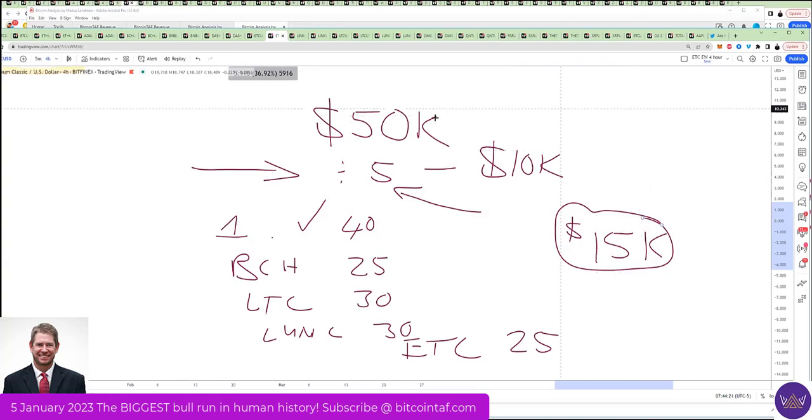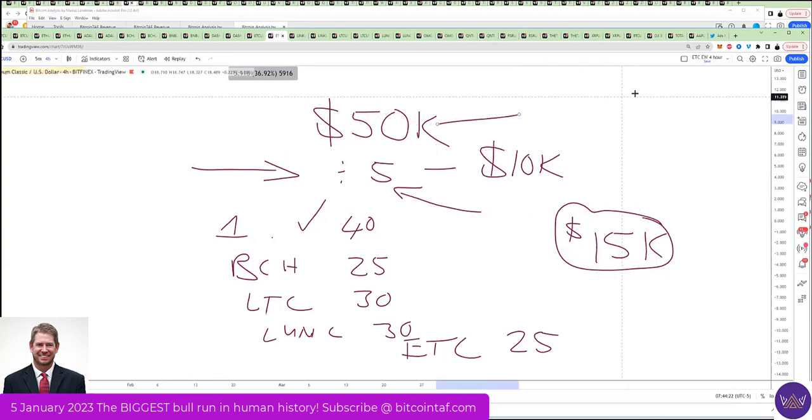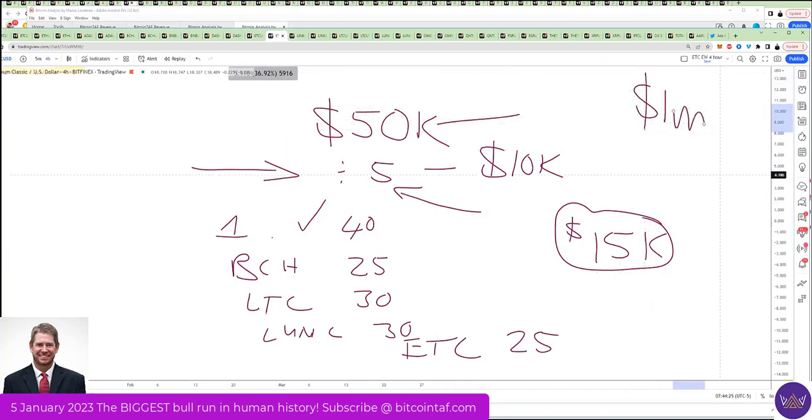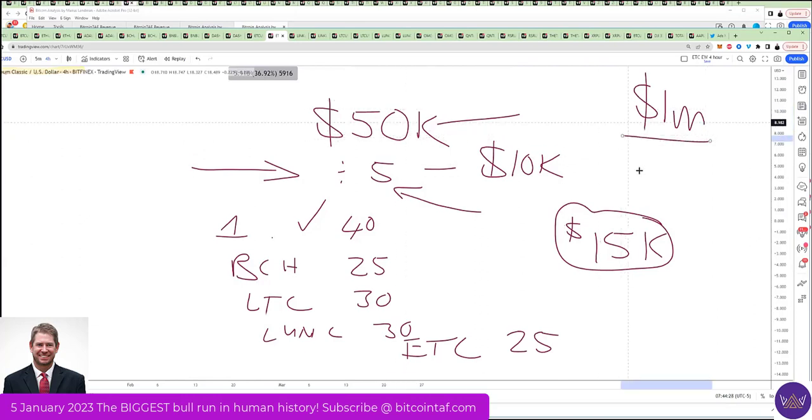I reckon that I'm going to turn $50,000 into $1 million end of this year. $1 million. $50,000 into $1 million. And you are going to do it too. Trade with us.